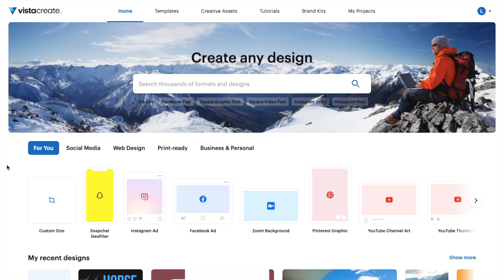In this VistaCreate tutorial video, I'm going to be showing you how to use a featured template on VistaCreate.